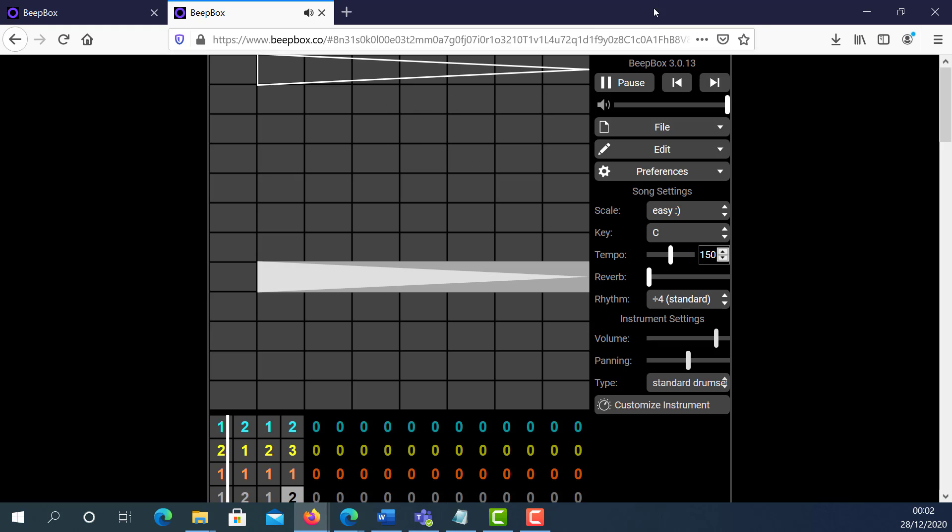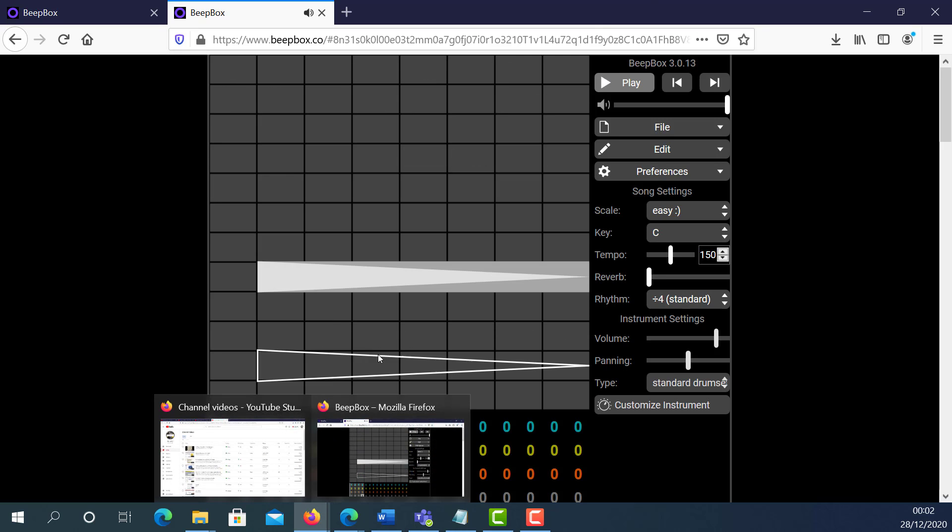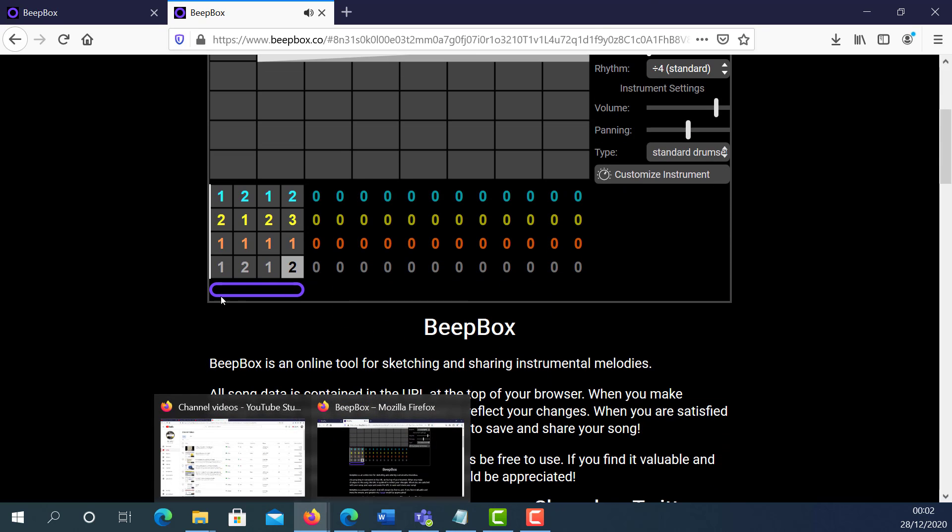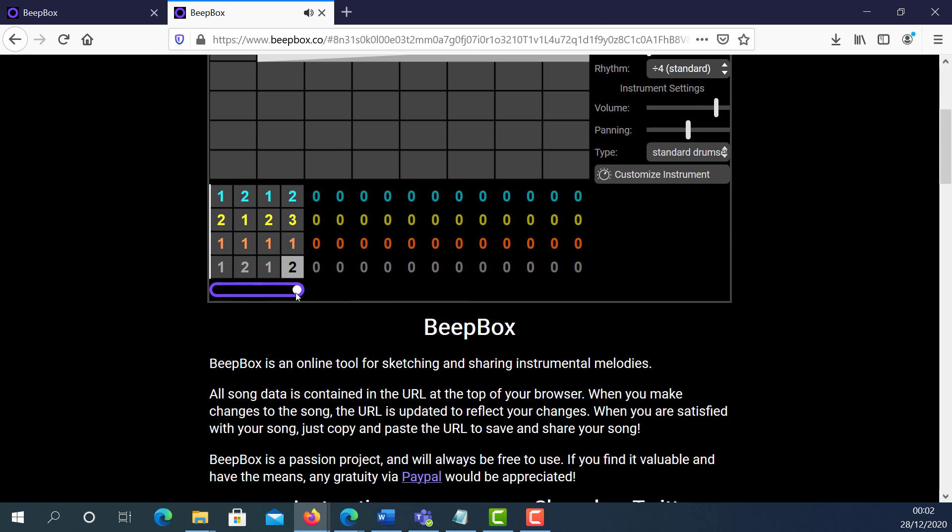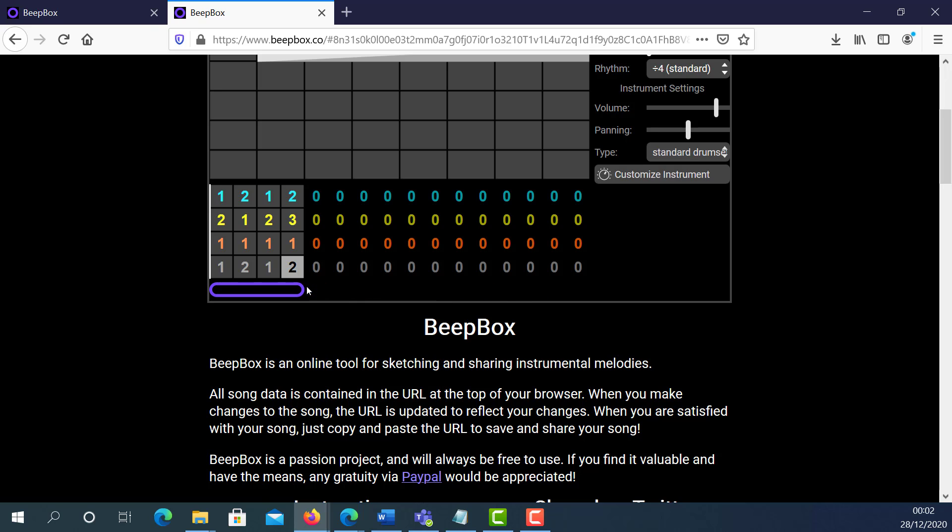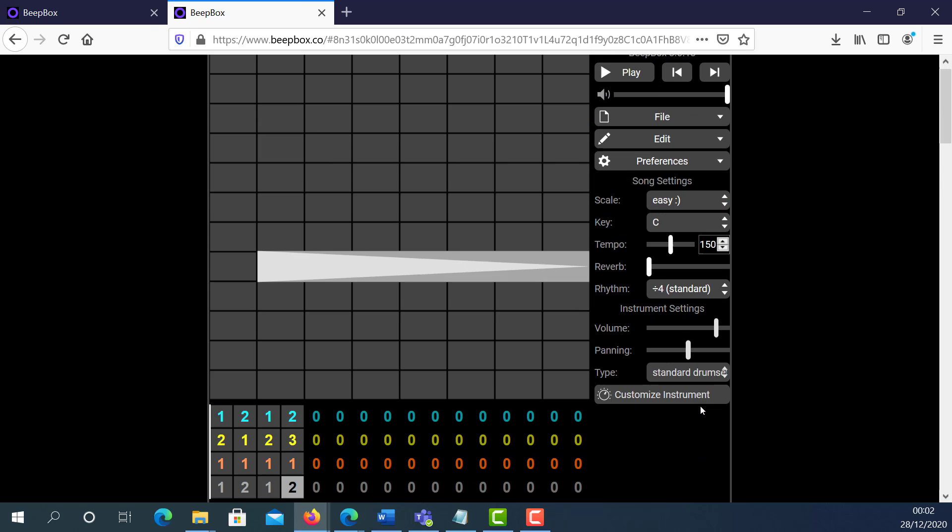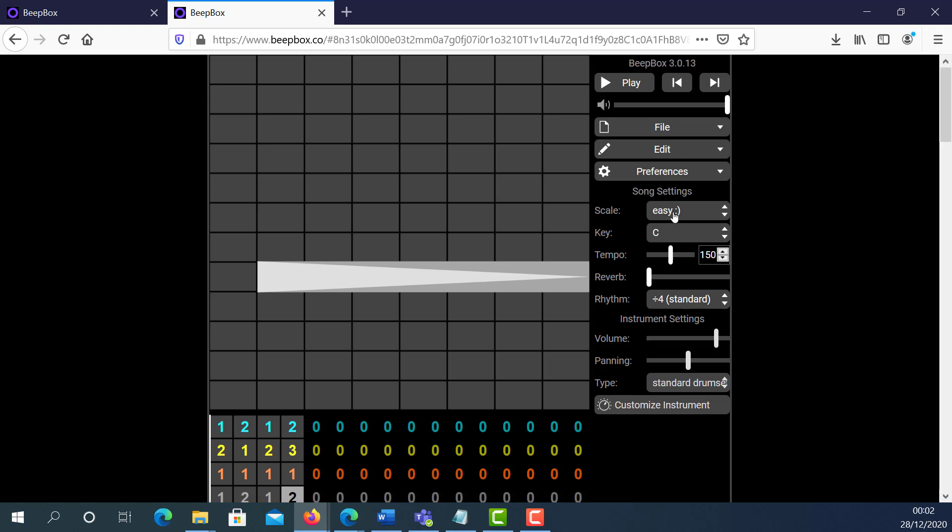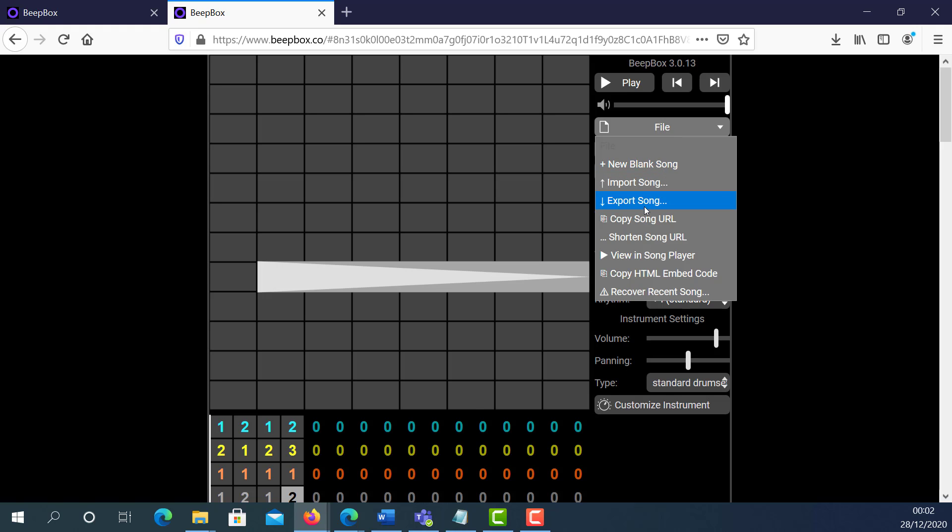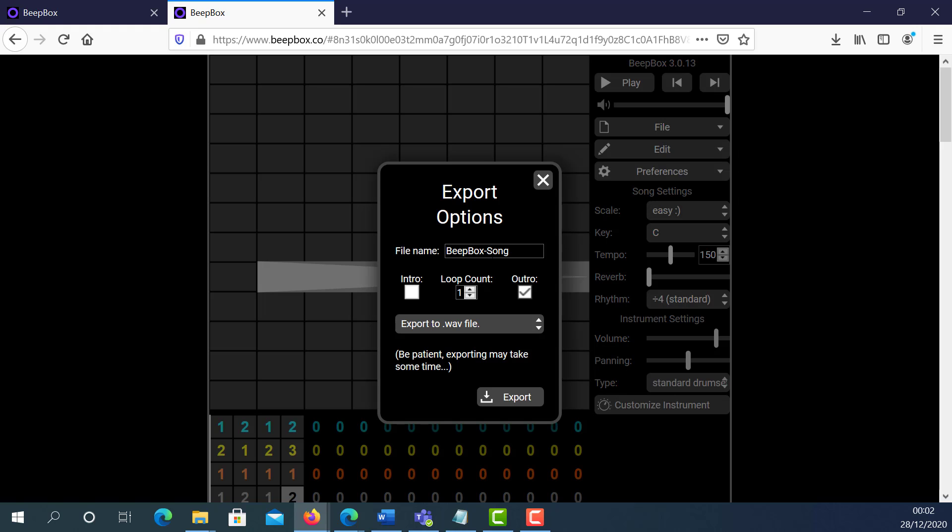Once you're happy with your project, if I scroll down here, you can increase or reduce the timeline here. I'm going to leave this as default. And now I'm going to go to File, select Export the Project, Export the Song.